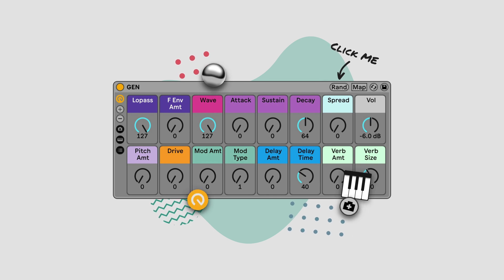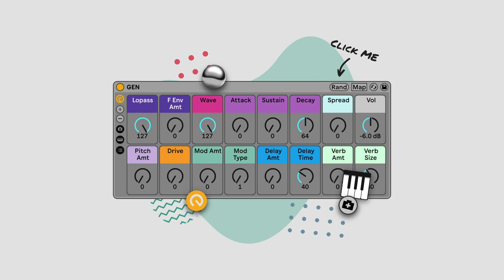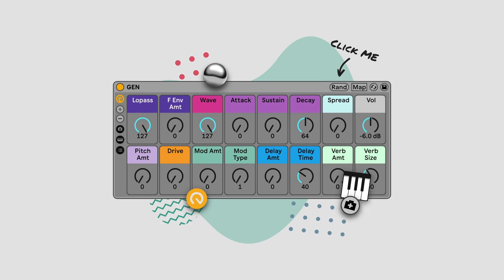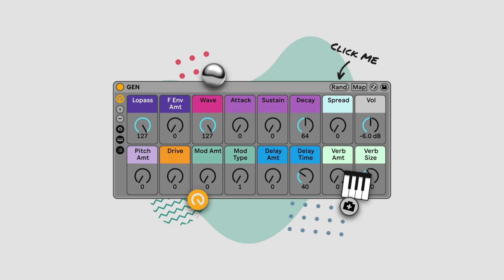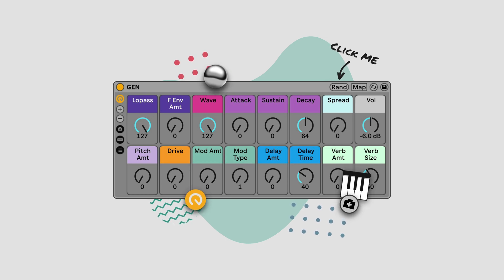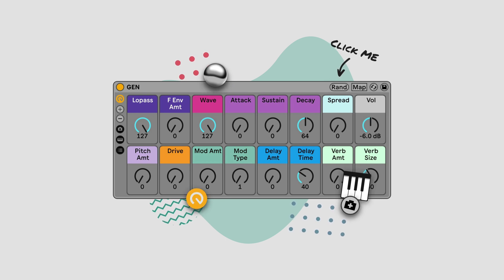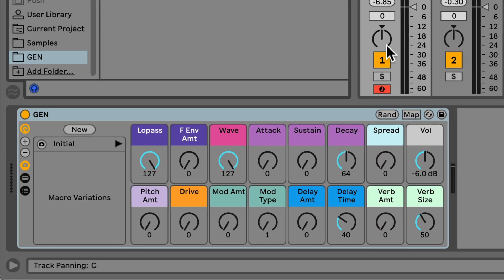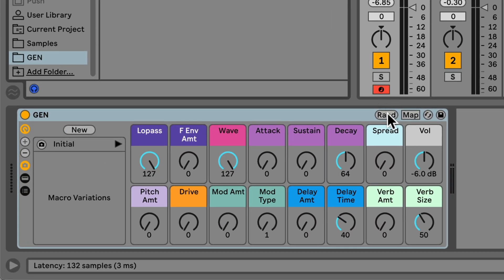This is JAN. JAN is an instrument for Ableton Live that helps you generate an infinite variety of sounds at the click of a button. JAN is simple. Load JAN onto a MIDI track in Live, then click the Randomize Macros button to generate a new sound.